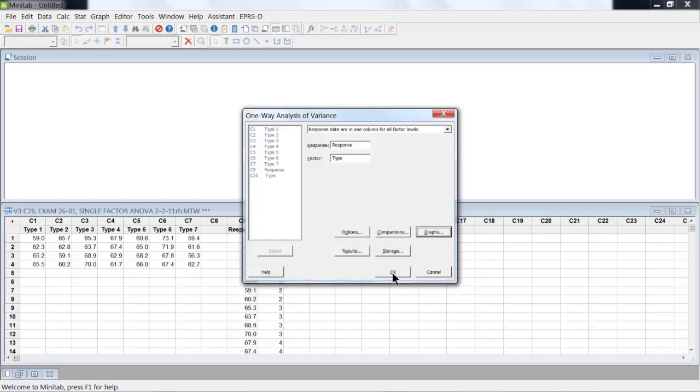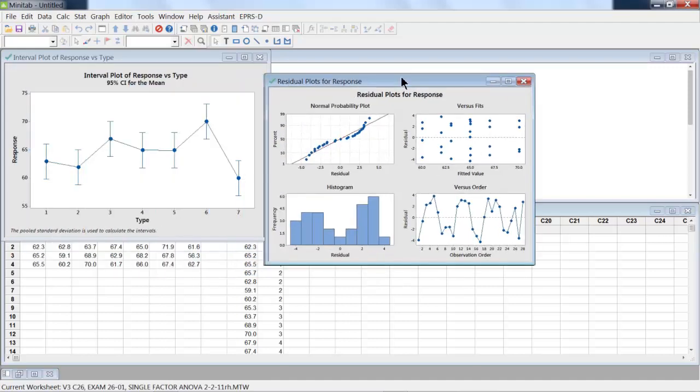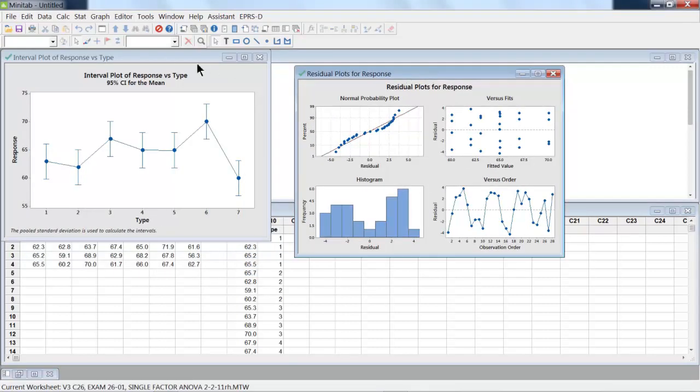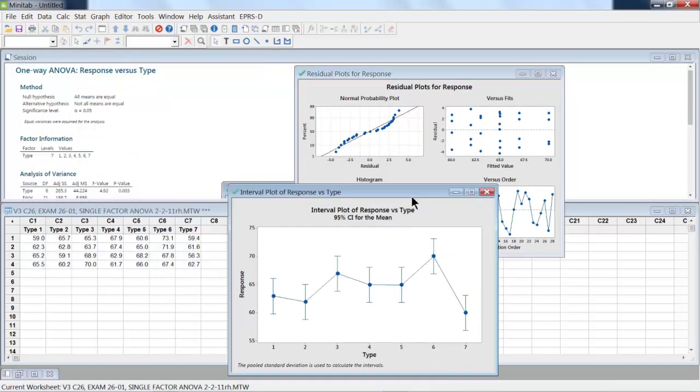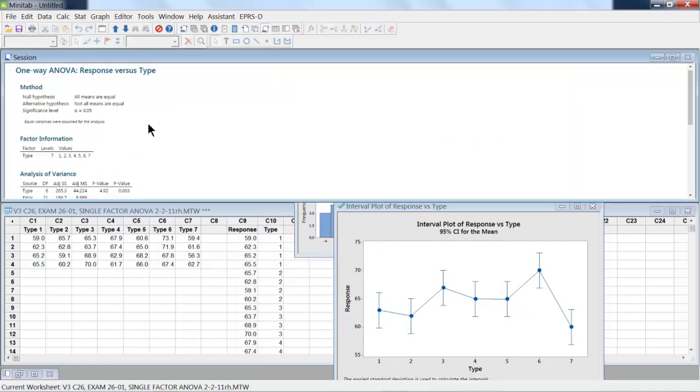So I'm going to click OK. I'll be looking at these other plots a little bit later. First, I want to focus on what appears in the session window. The null hypothesis is all response means are equal. The alternatives are not equal, and the significance level we're looking for is 0.05.